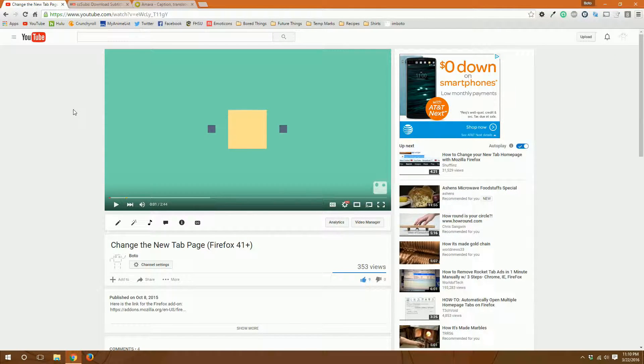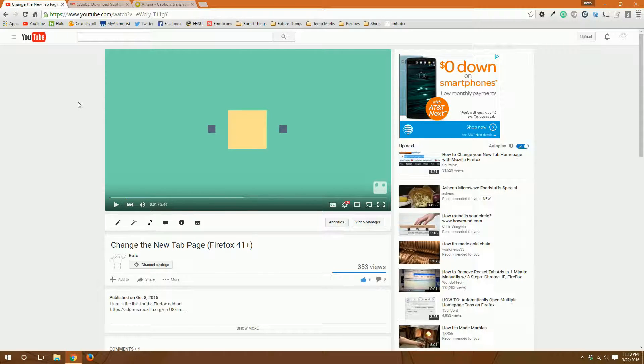Hello everyone, my name is Bodo and today I'm going to show you how to download and edit the subtitles file that YouTube automatically generates for a video.